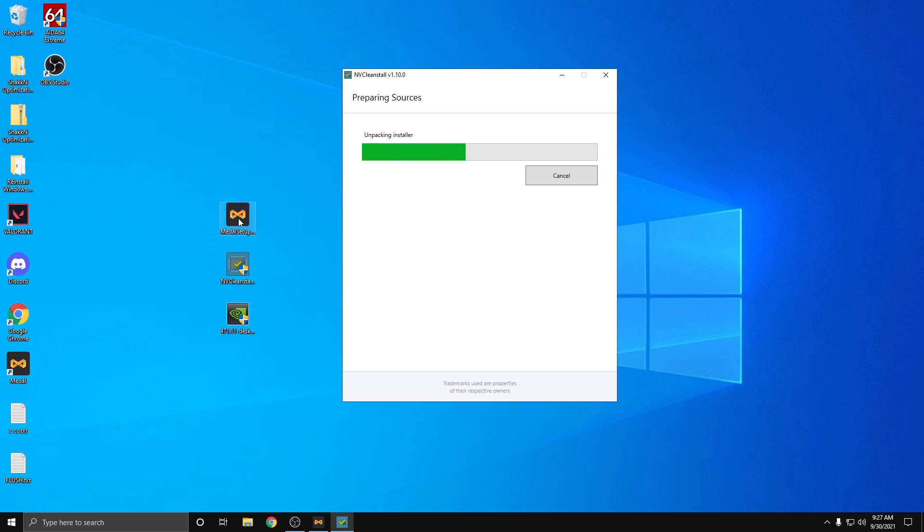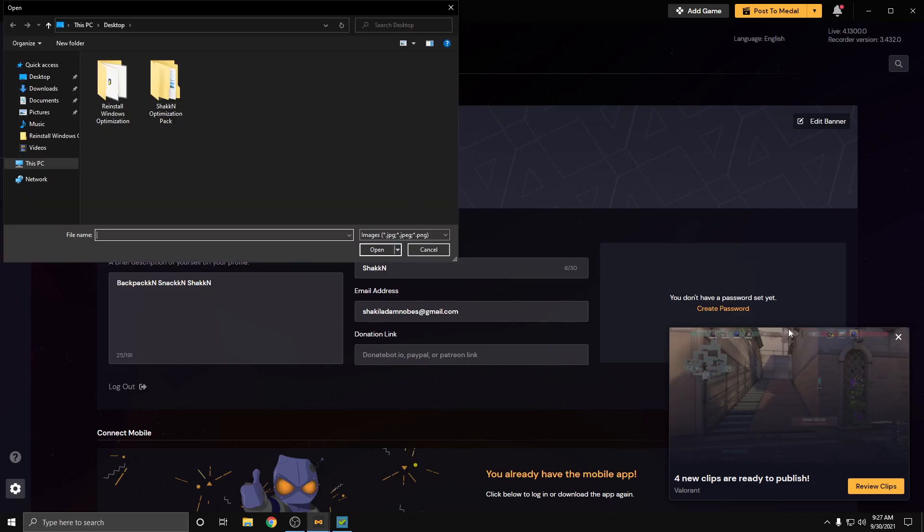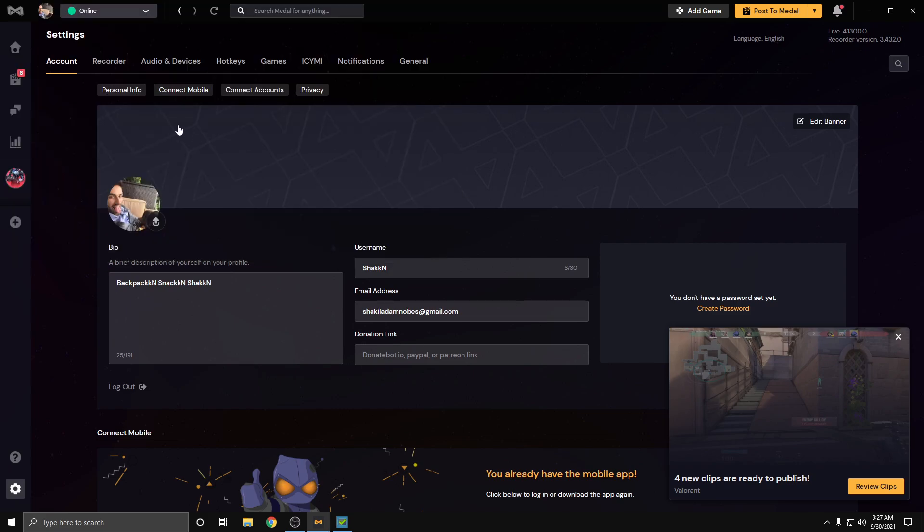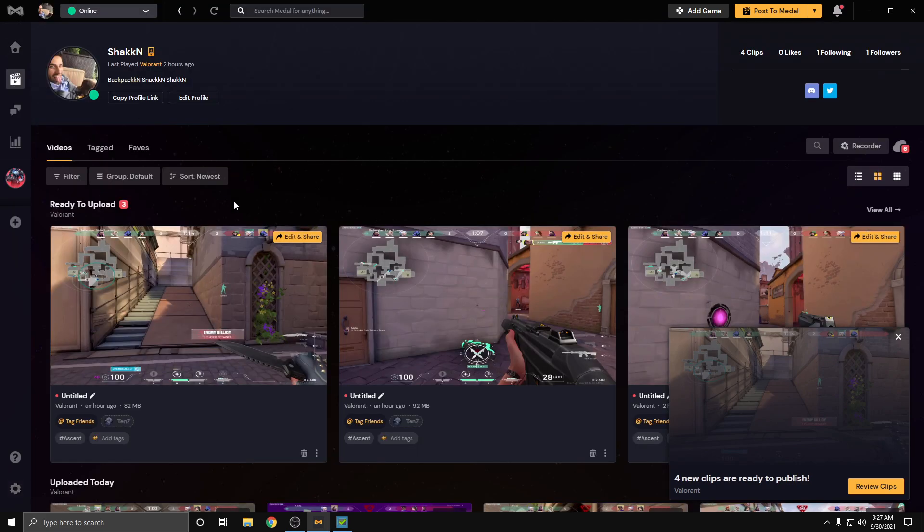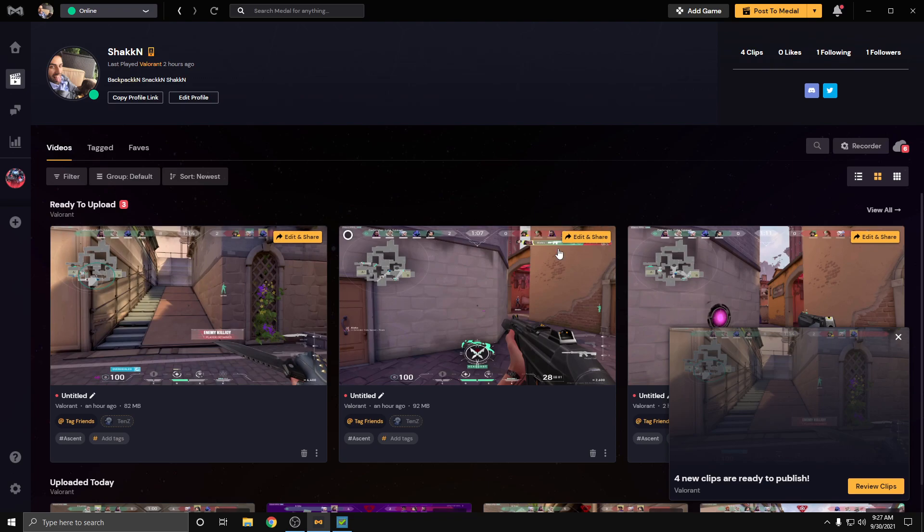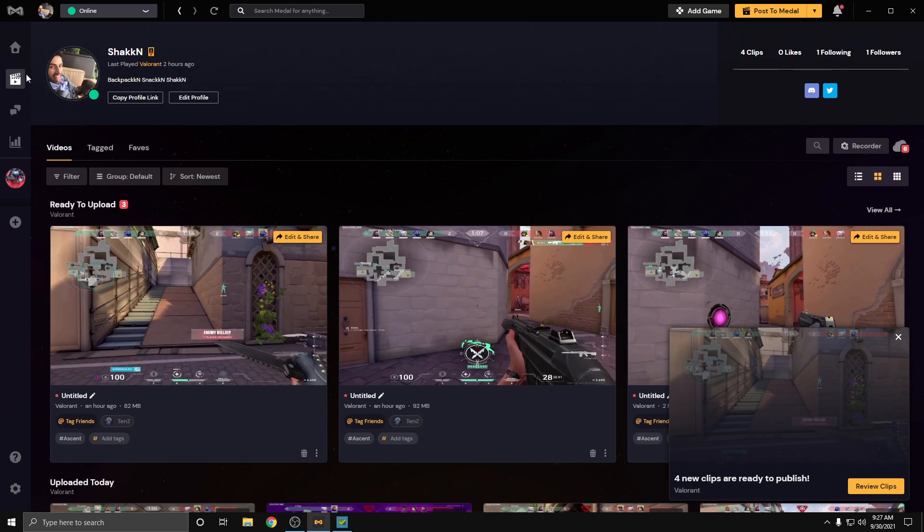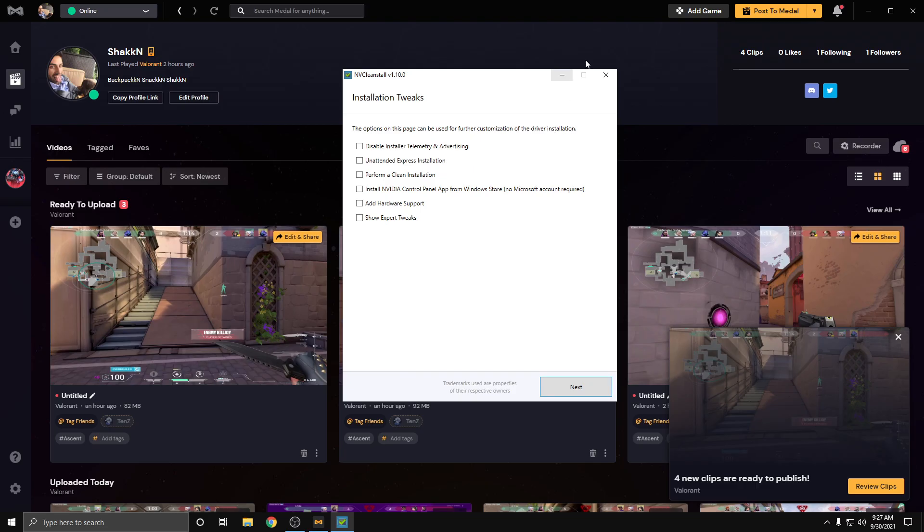It's going to unpack the installer. At the same time, when you install Medal, Medal kind of looks like this. You'll set the login and stuff. What it has is clipping software built in, and you can edit clips and upload clips, and there's a home page and all that fun stuff. It's pretty cool.